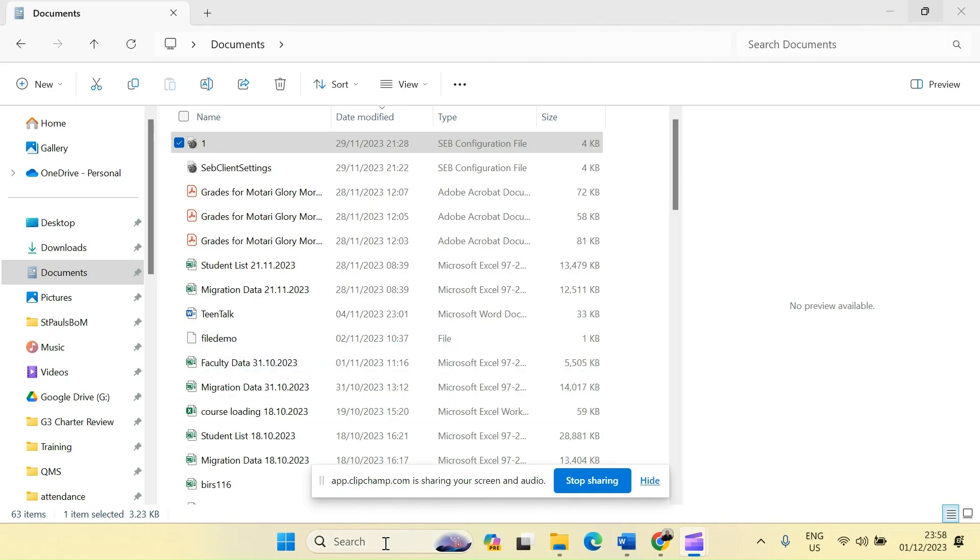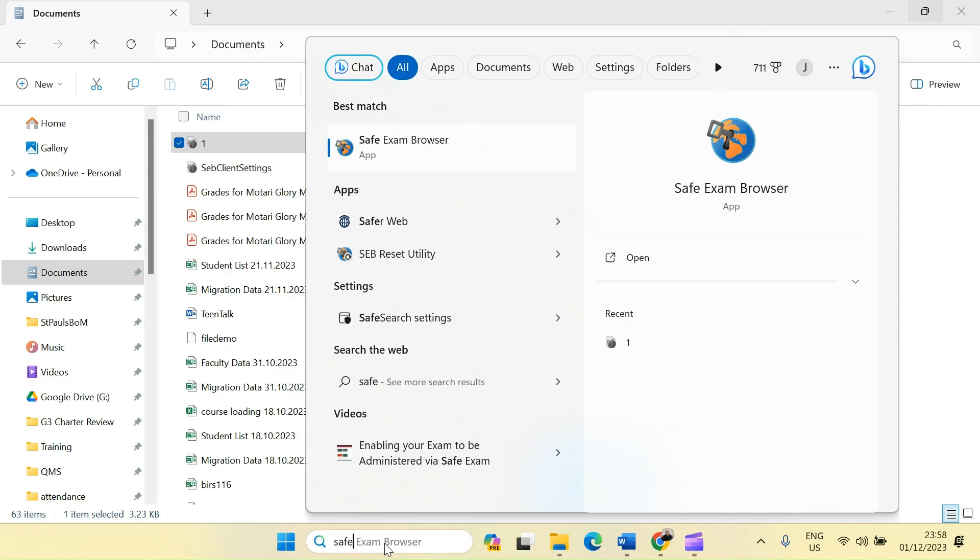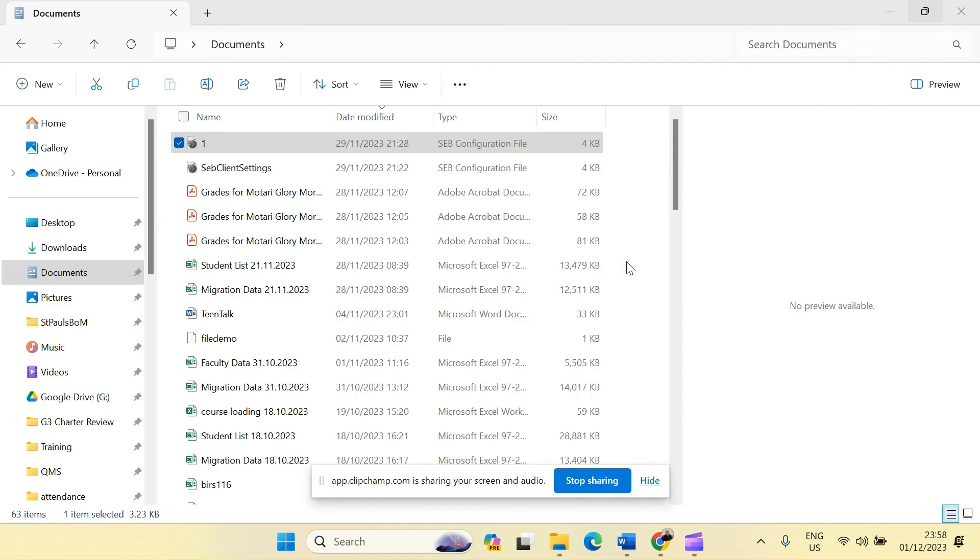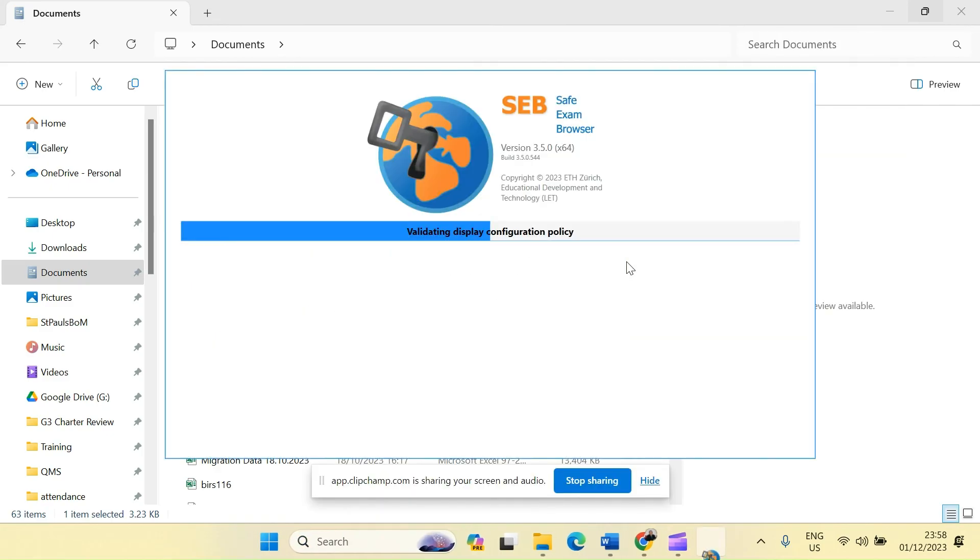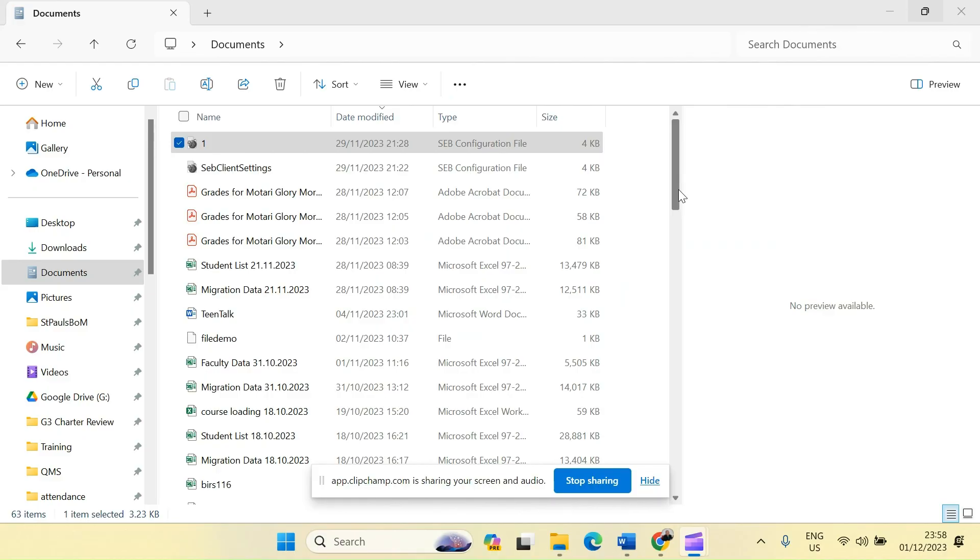And for me to start the Safe Examination Browser, I'll just type here on the search field, safe, and notice that it already shows up here. And then I will click on open. And that is how you actually install the Safe Examination Browser as well as the client settings for you to be able to launch the Safe Exam Browser to start doing your examinations. Thank you.